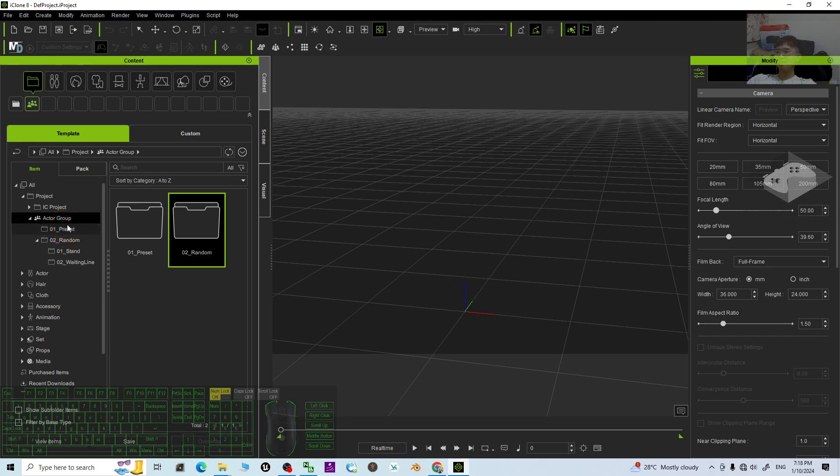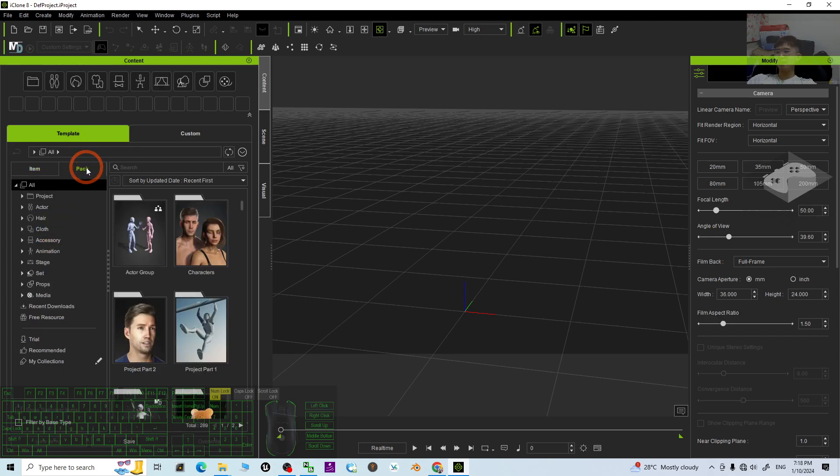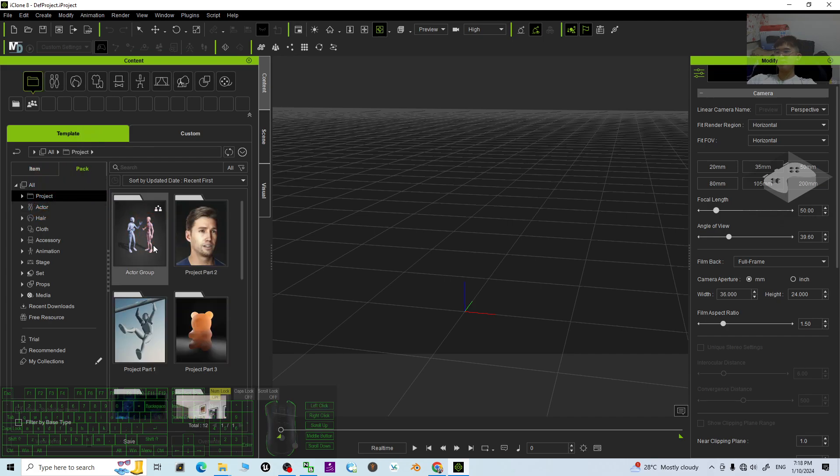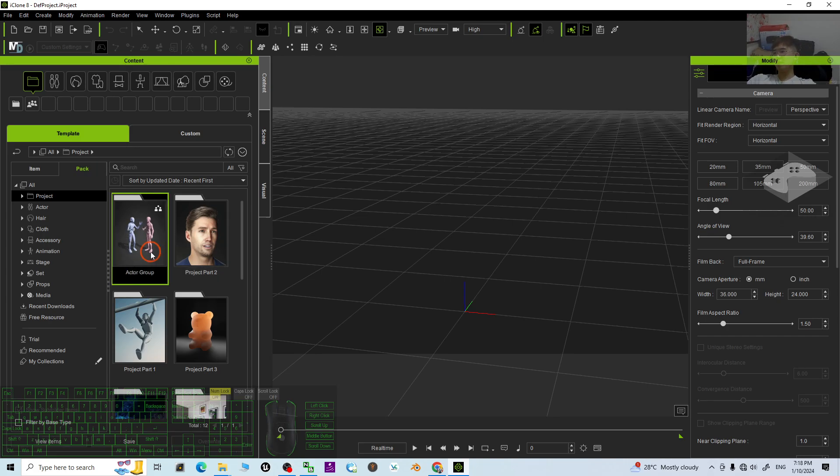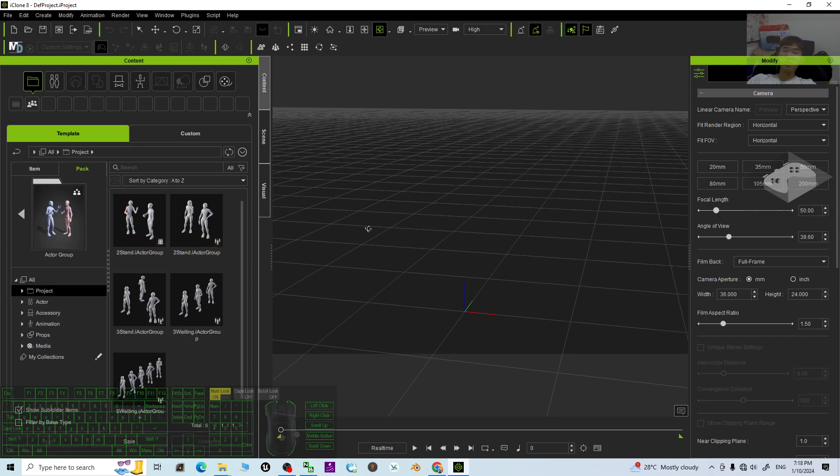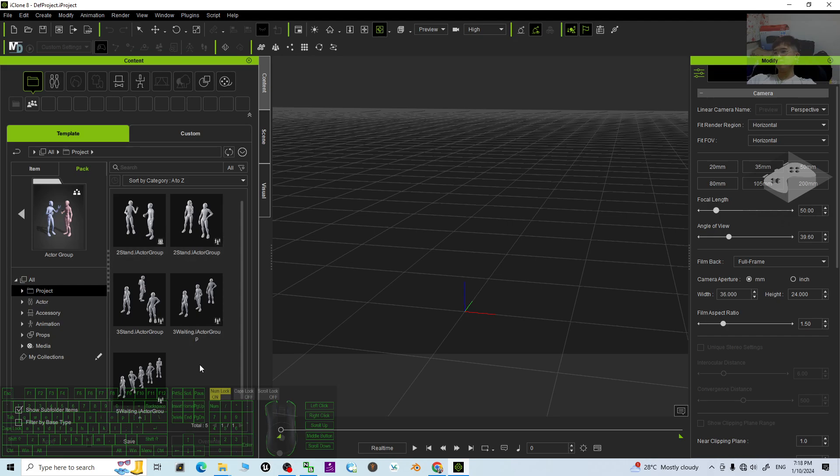Then you can click the pack. Under the pack, under the project, you can see the actor group is here. Just look at the actor group pack. Double click. This is iClone 8.4. Right now under the project, you can see there are five crowds.